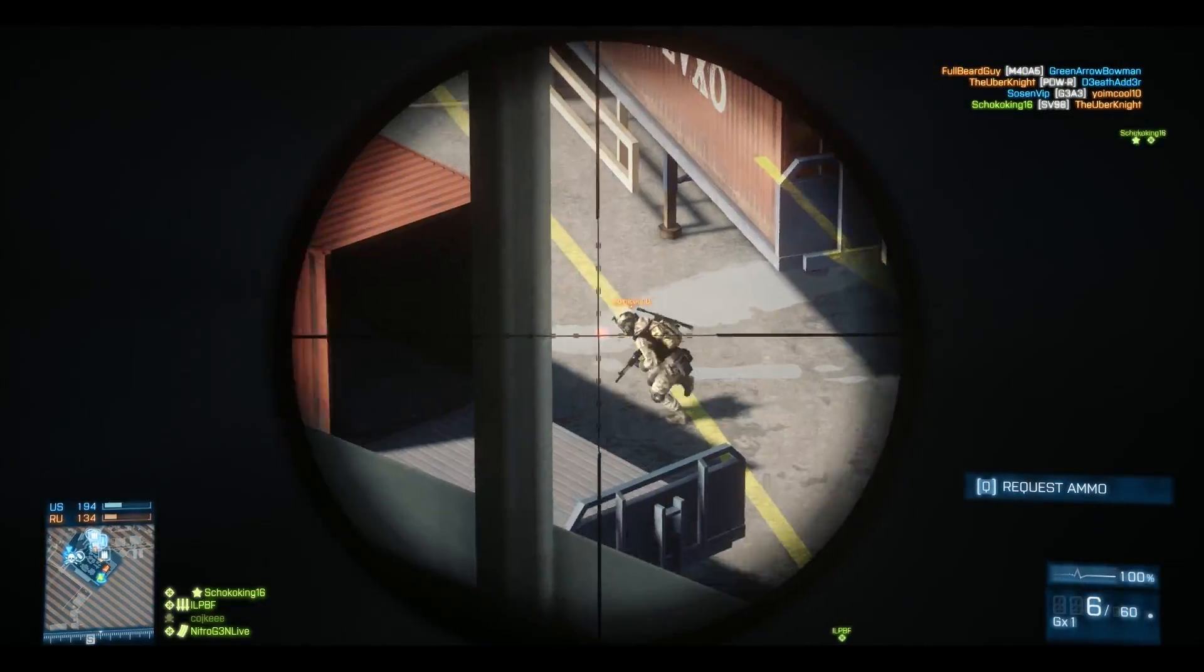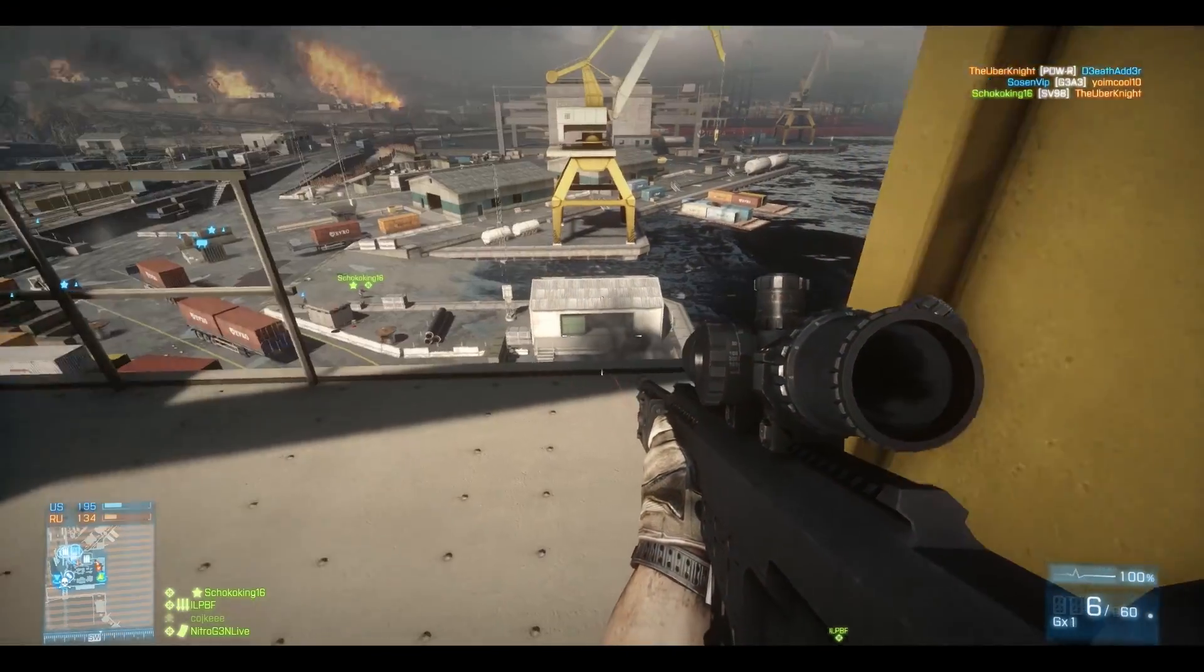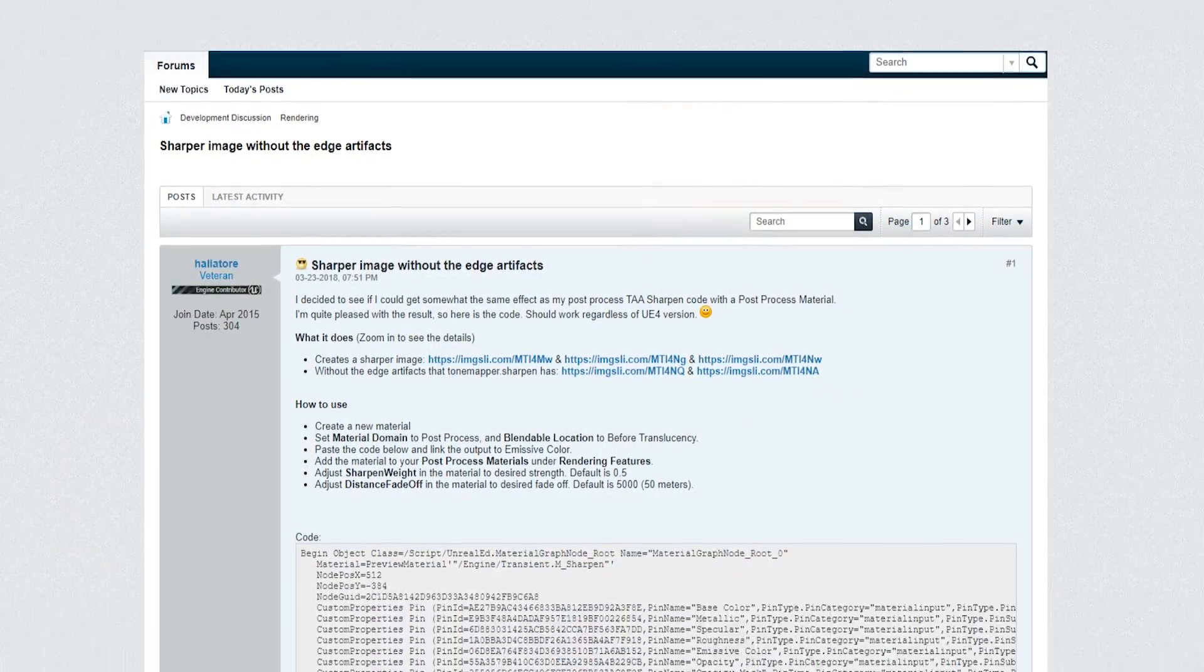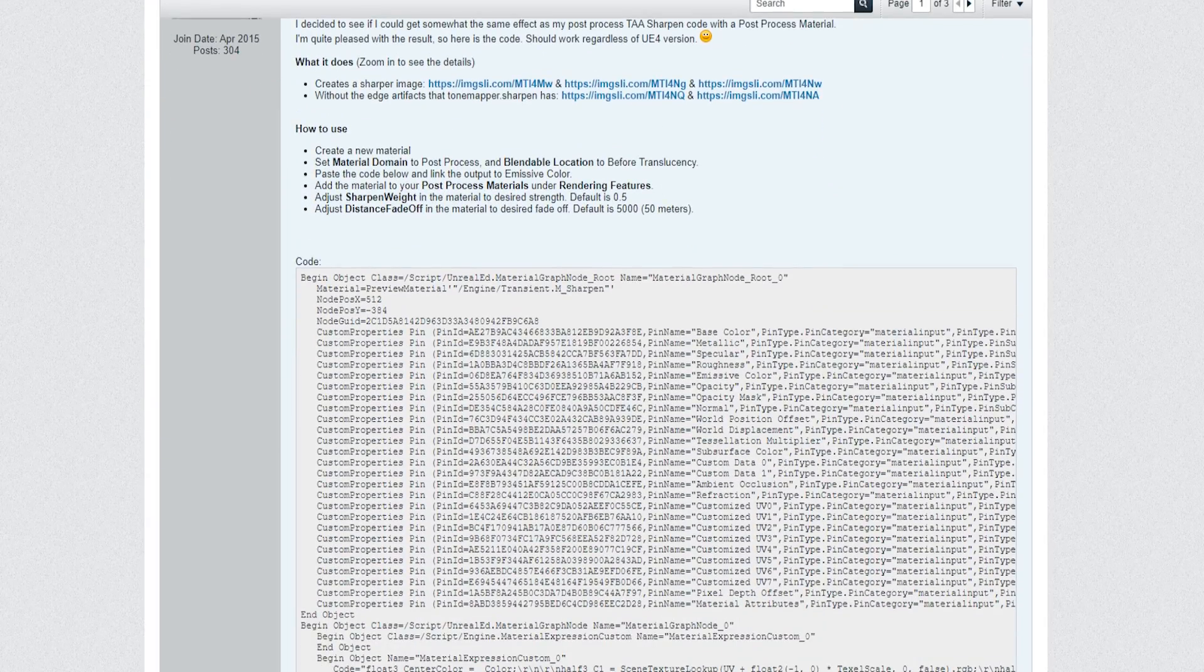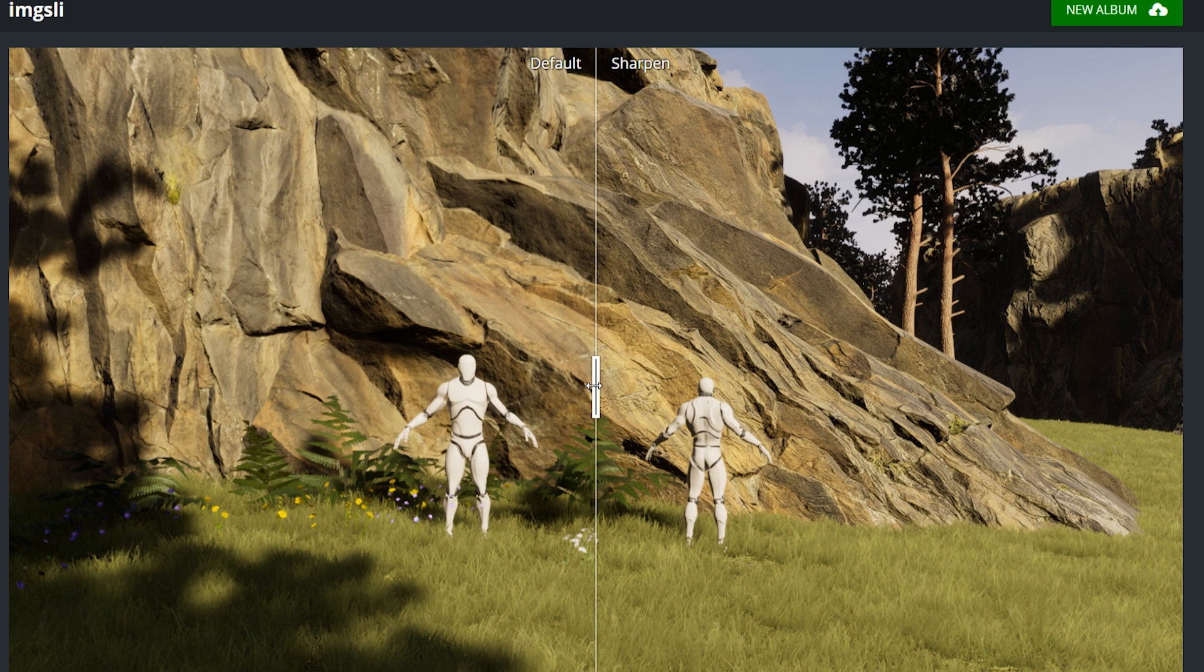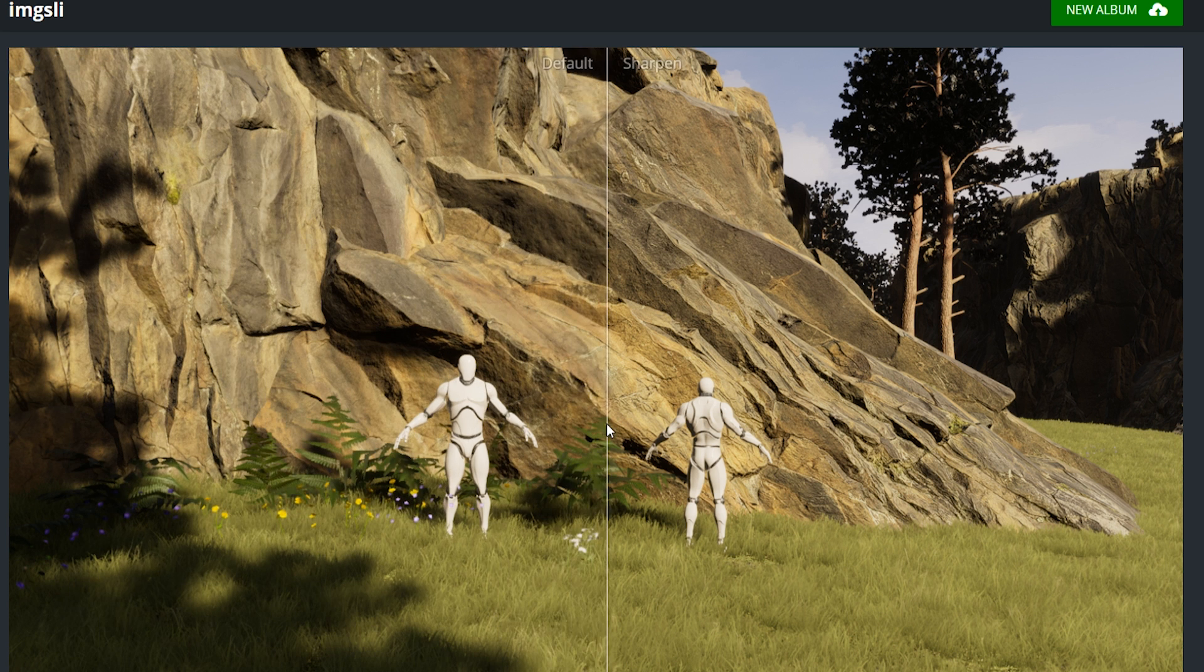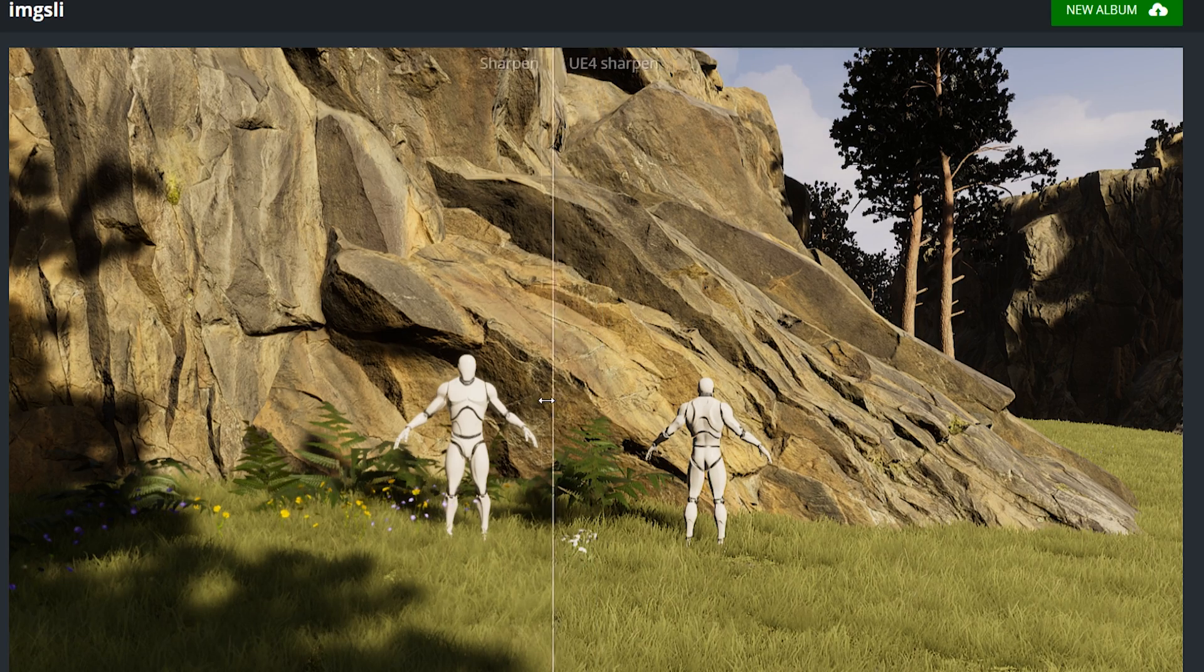Saying that, I went on with my research and discovered a post on the Unreal Engine forum made by Halator with a very good post-process material that sharpens the details. To be frank, I wasn't expecting much from it, but the results were, no clickbait, shocking. In fact, I think it looks even better than the built-in command.